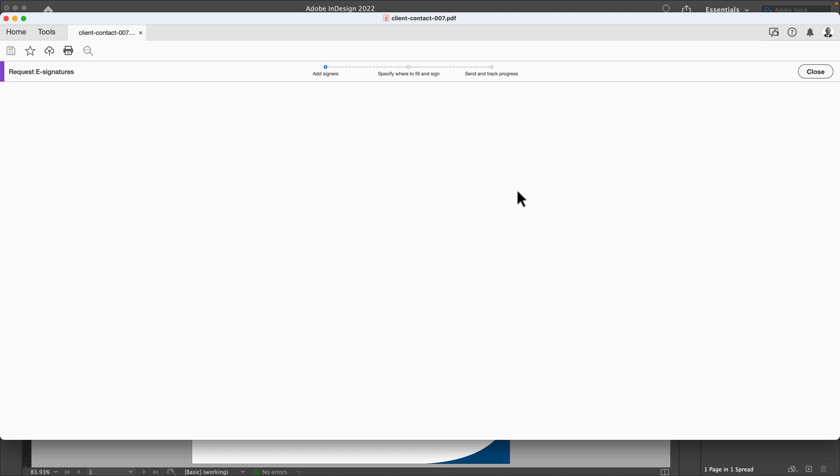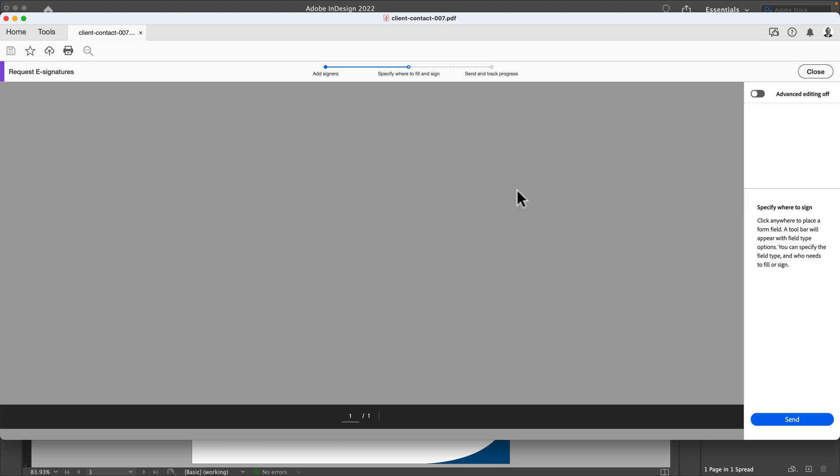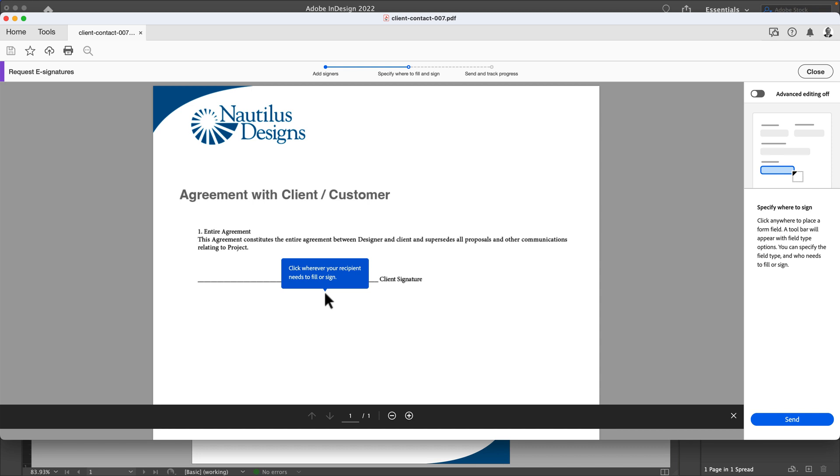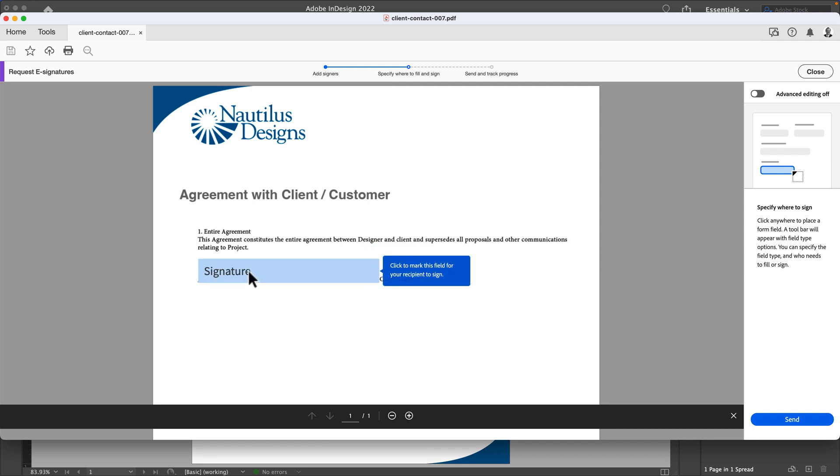This is also why I designed it a certain way. It's going to scan and analyze your PDF, and this is the super coolest part. Acrobat knows that that big line that I drew in the design is probably designed for a client signature, which I even wrote 'client signature.'